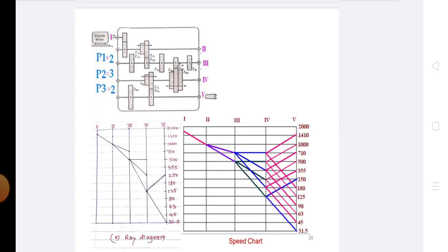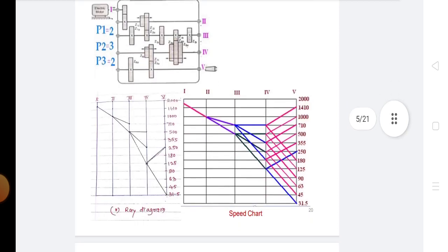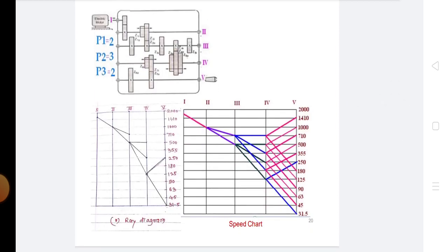The procedure for drawing the ray diagram is: draw n plus 1 number of vertical lines for shafts, with an additional vertical line for the motor shaft. Sometimes the vertical line for the motor shaft coincides with the vertical line for the input shaft. The distance between these vertical lines represents a transmission group or stage. Draw z number of horizontal lines at a distance of log base 10 of phi, intersecting the vertical lines.